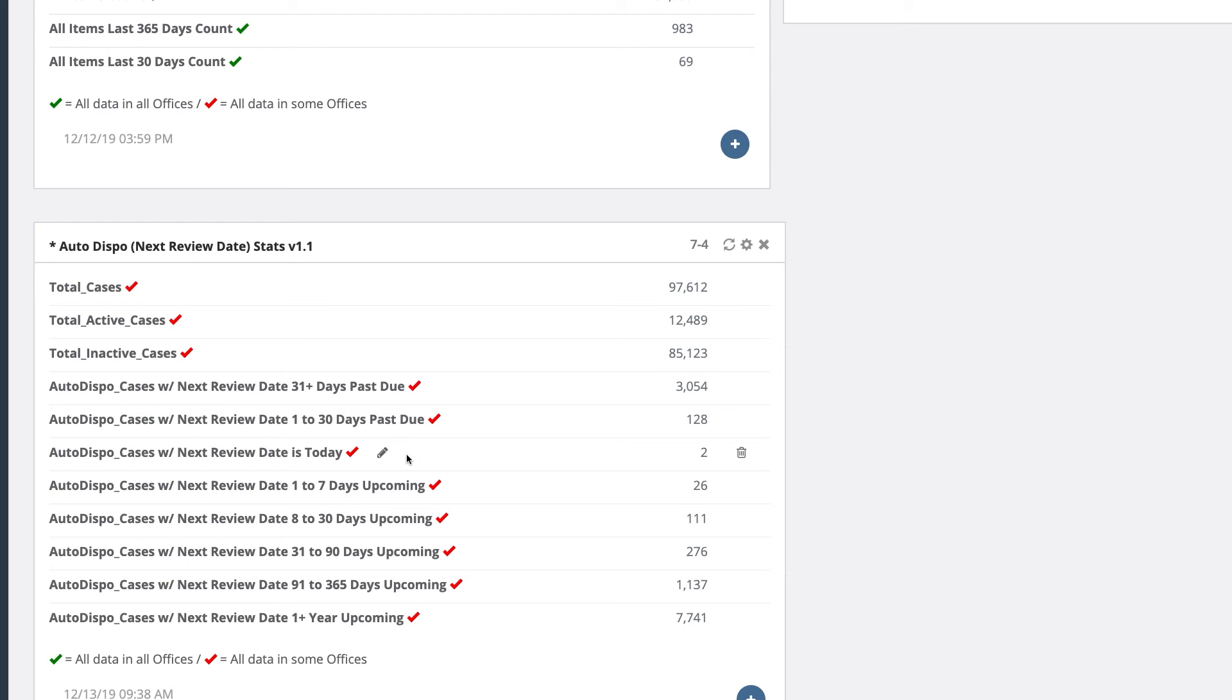If officers don't respond to those tasks and emails, and the next review date goes past today's date, the case becomes past due. You'll see how many cases are a day to a month past due or over a month past due.